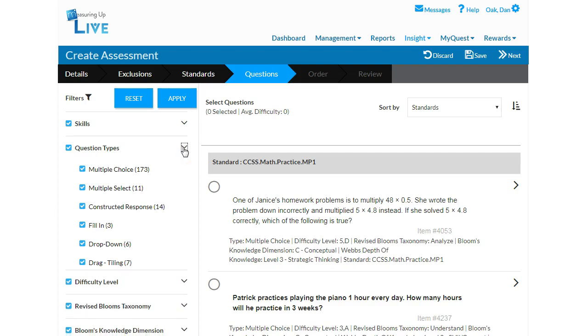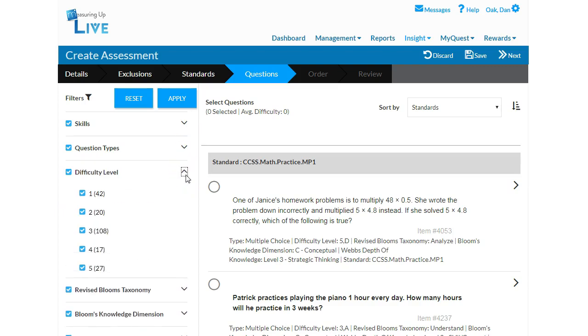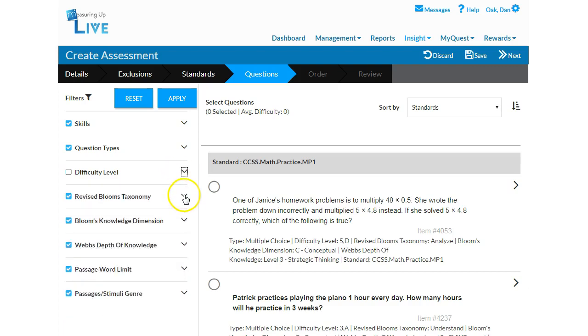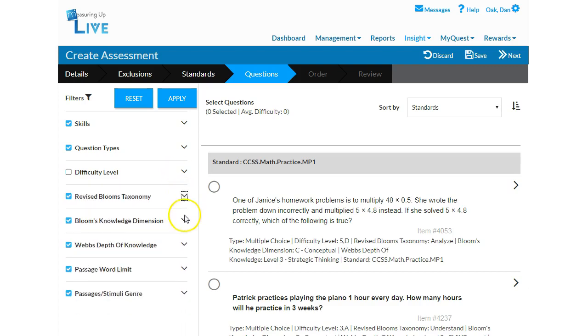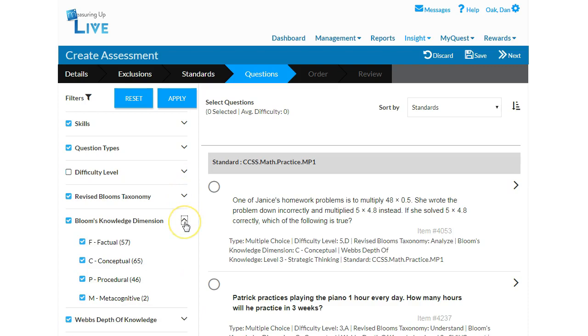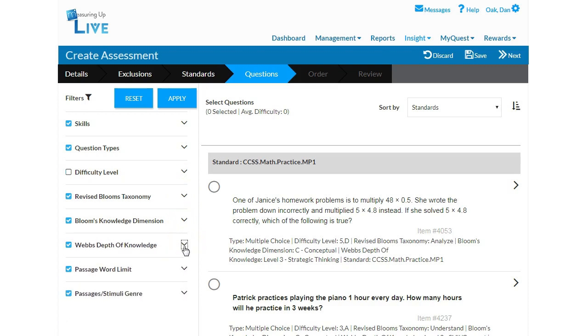In addition, each item in the Insight Bank is tagged with difficulty and cognitive designations. These designations include a five-tier difficulty scale, as well as Revised Bloom's Taxonomy, Bloom's Knowledge Dimension, and Webb's Depth of Knowledge. The final filter options include Passage Word Limit and Passage Stimuli Genres.